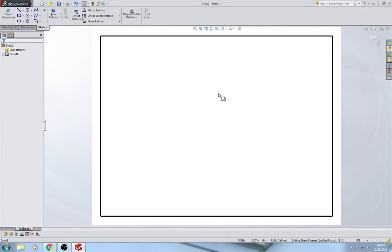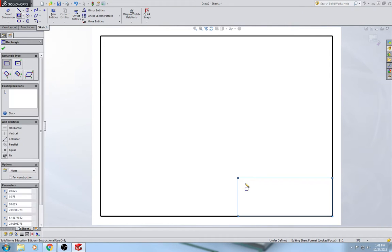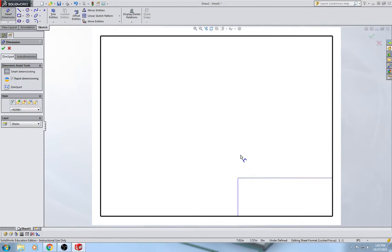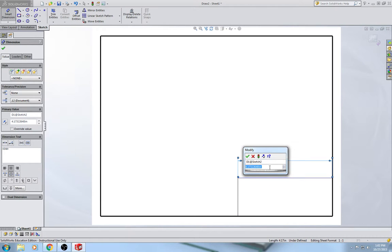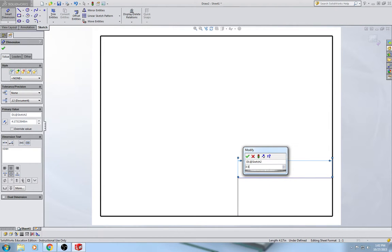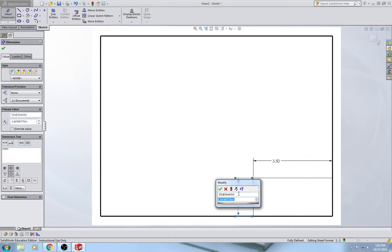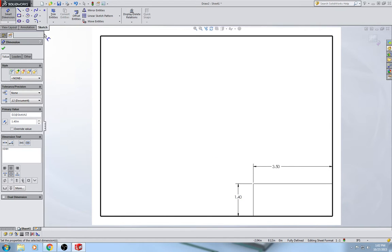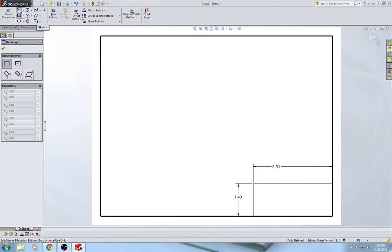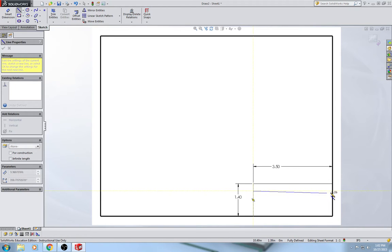Now the next thing we have to do is draw the title block in the lower right-hand corner. Go ahead and flip to page 74 to see figure 2.87 — that's what we're going to end up with. The point of having a title block is to increase your productivity because you don't have to waste time remaking it every time you make a 2D drawing. You'll just reuse this drawing sheet format, which saves time and increases uniformity across drawings in a company.